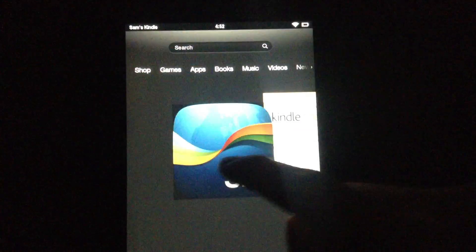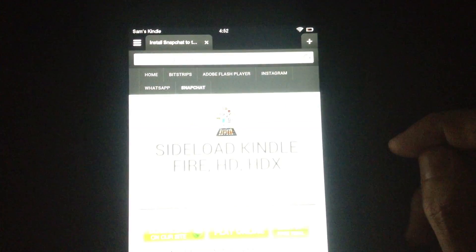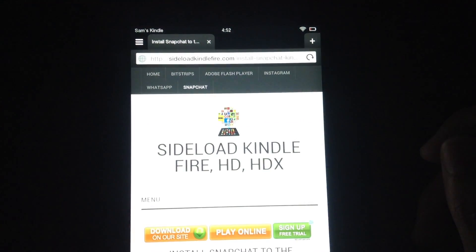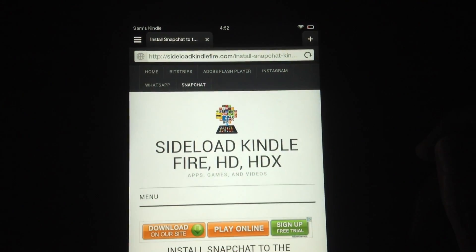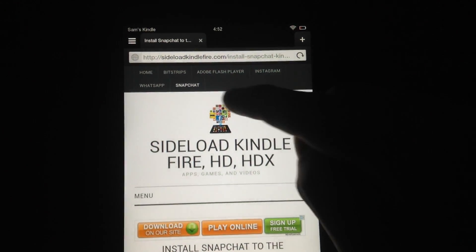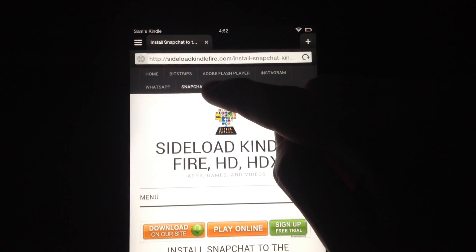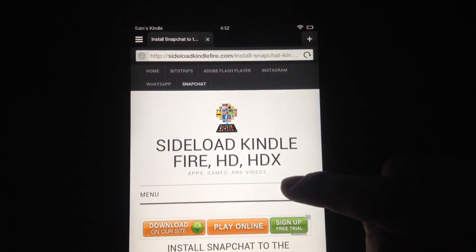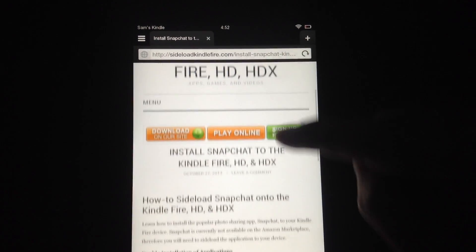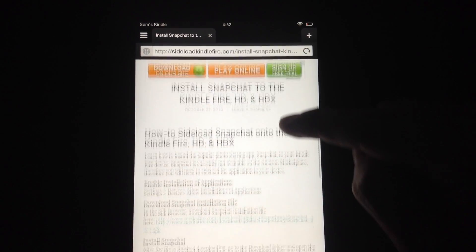Now go to the Silk browser and navigate to sideloadkindlefire.com and click on the Snapchat page. Here we'll find the download link.